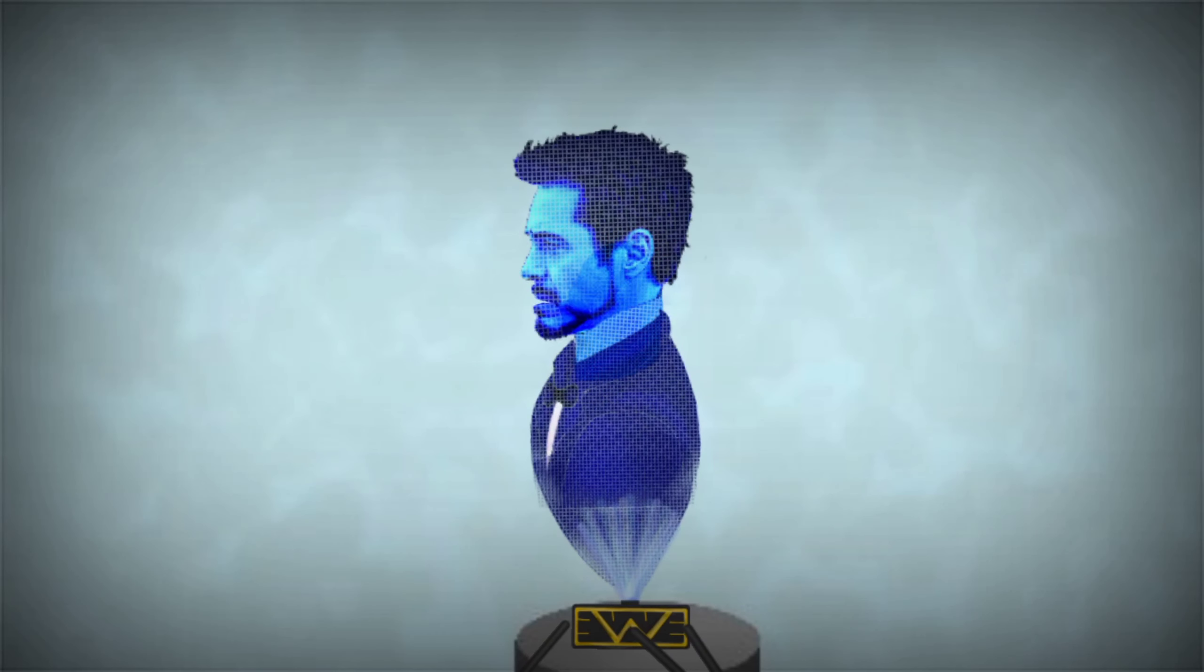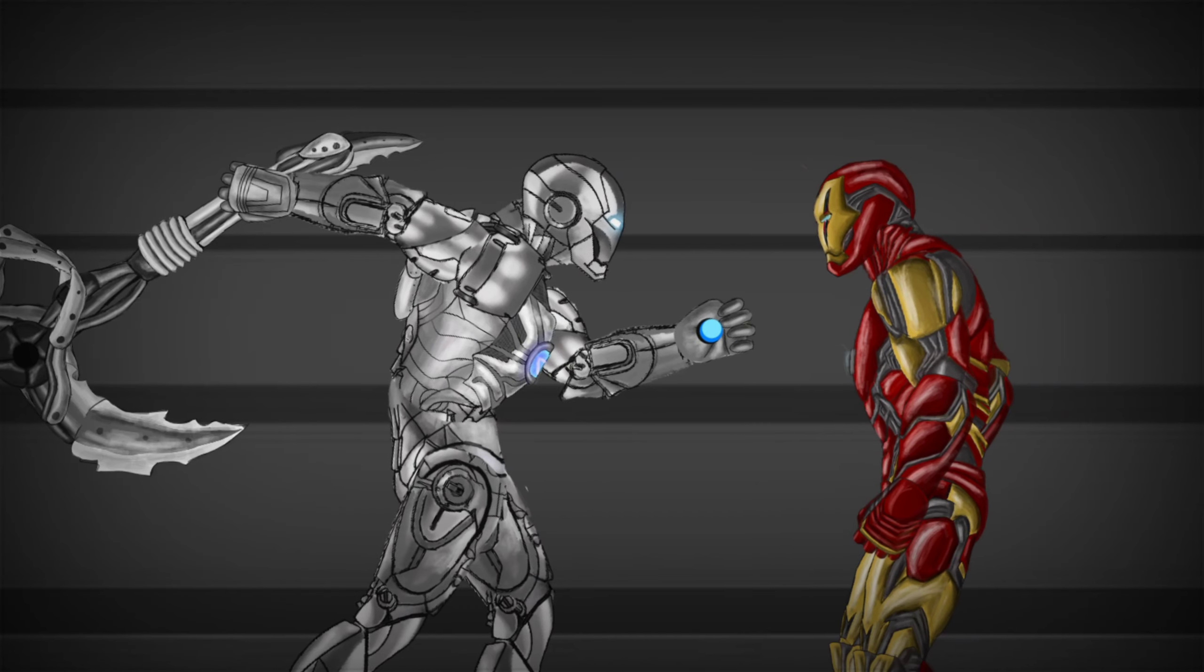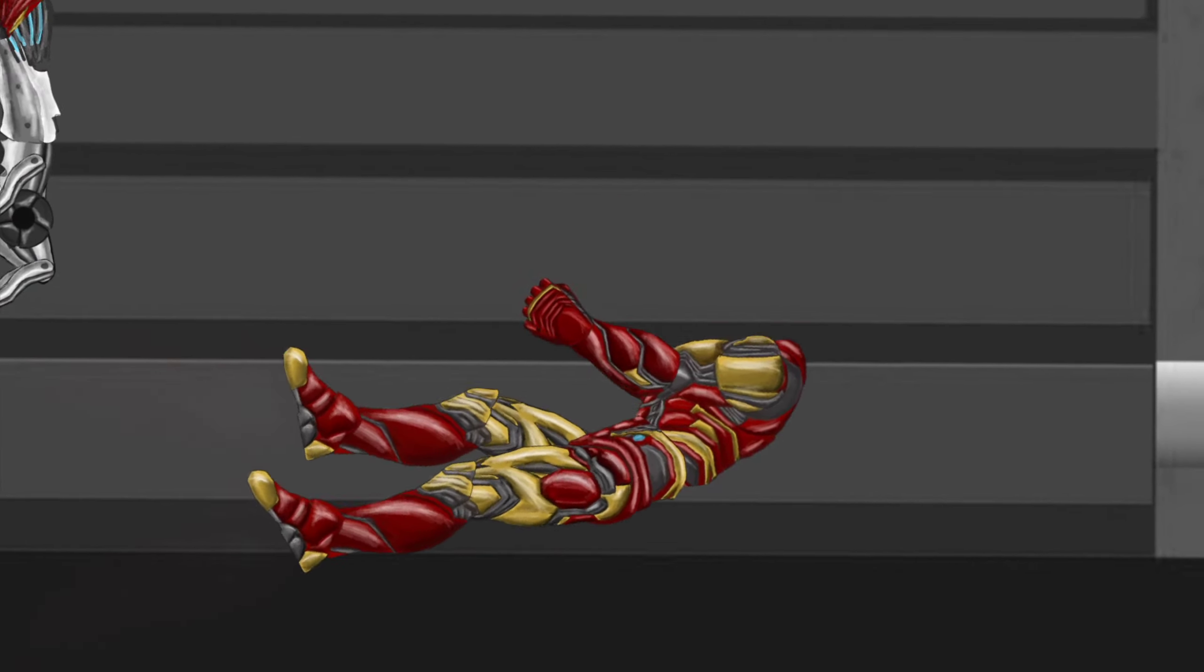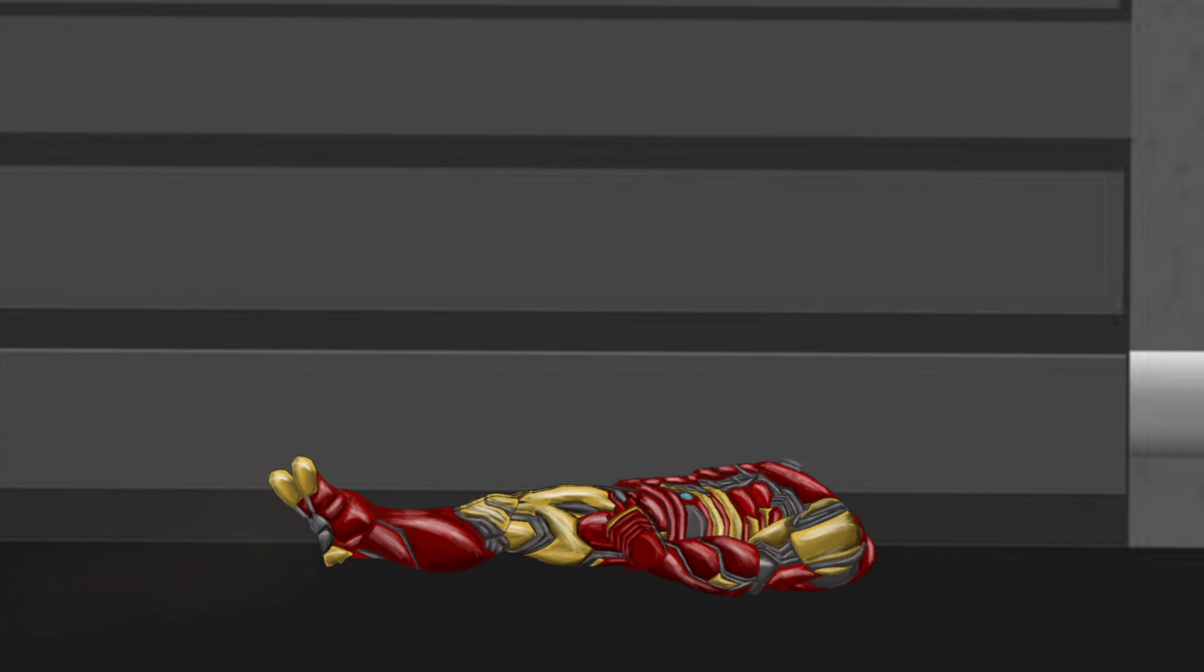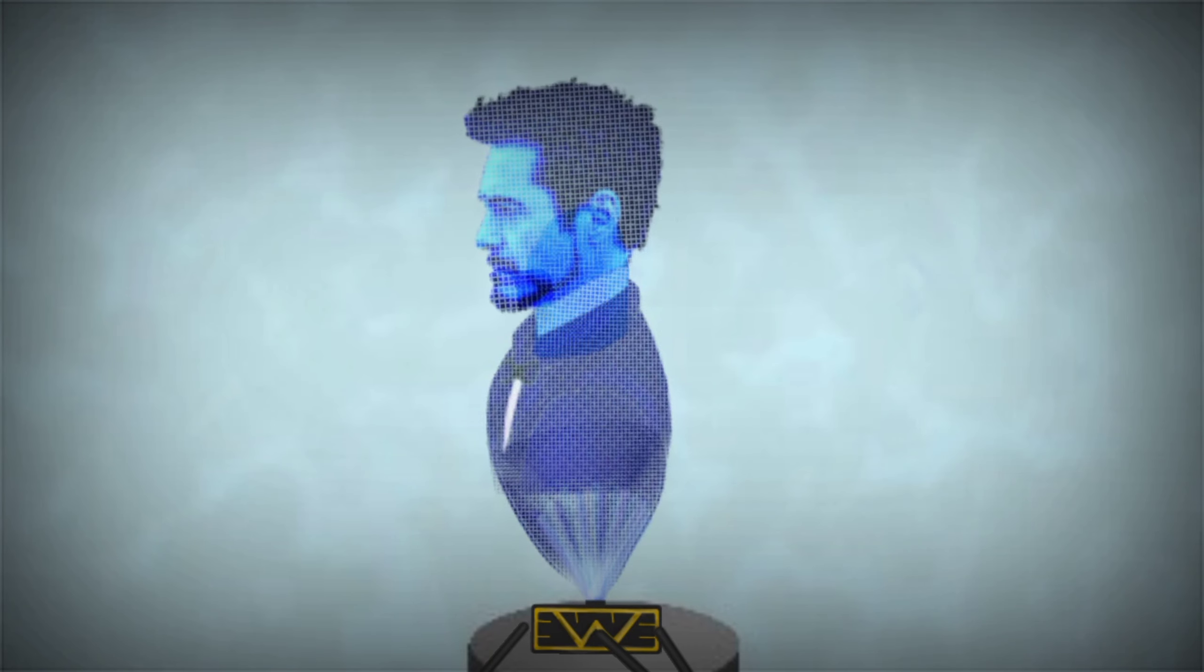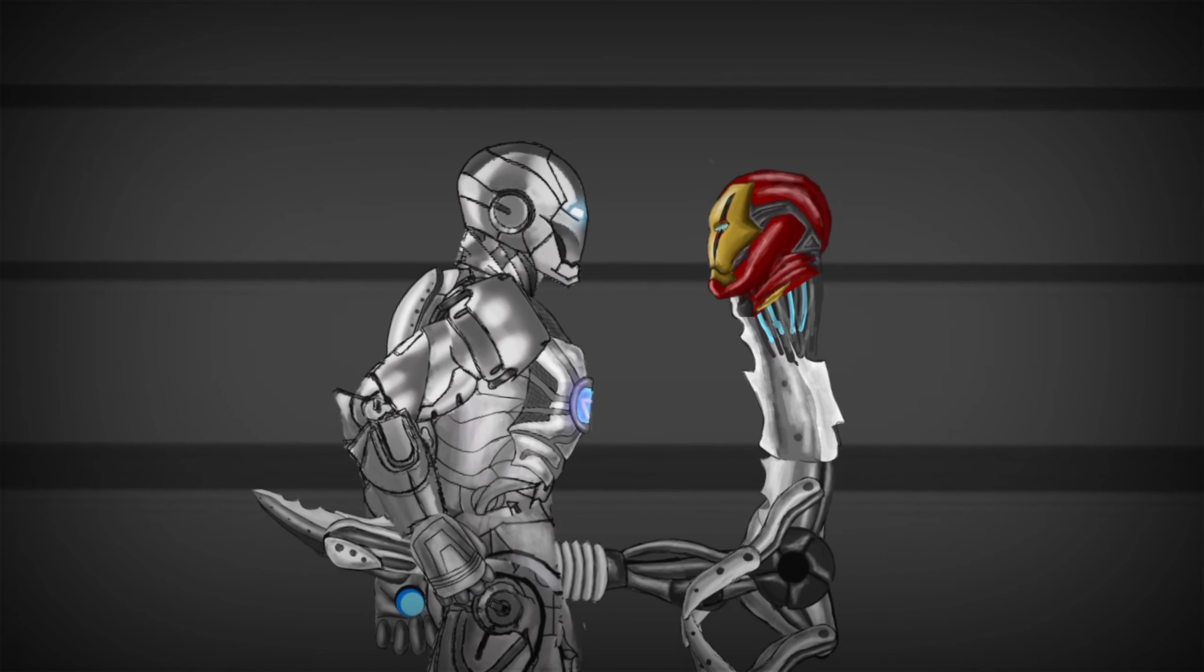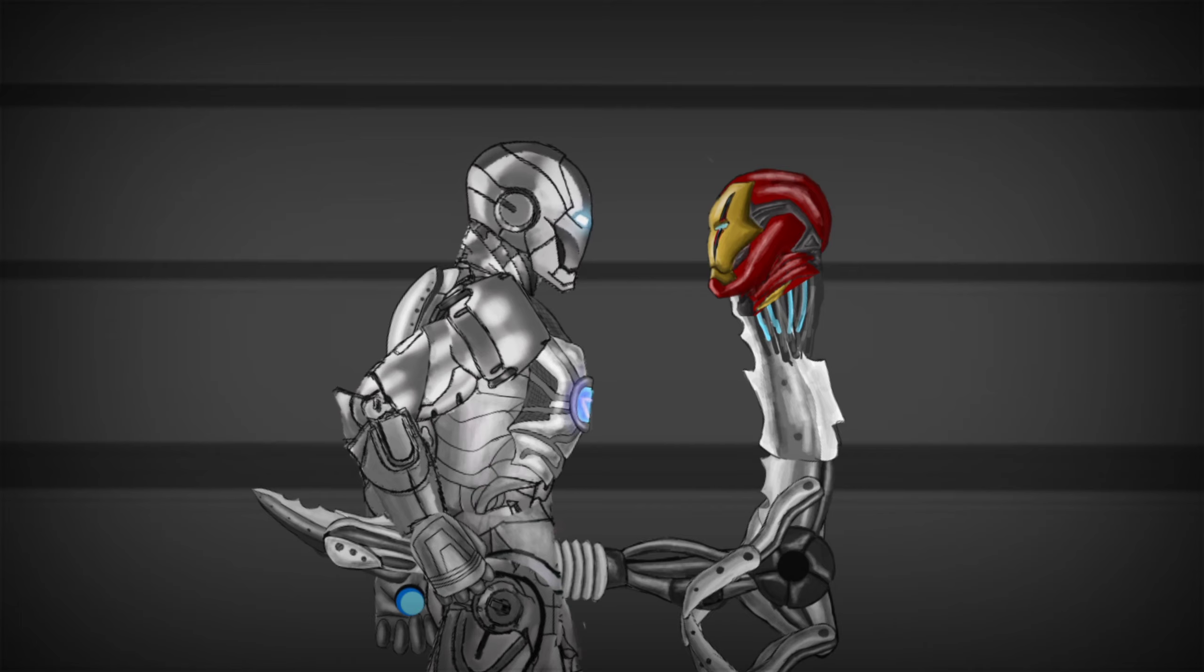Jarvis, do something. Sorry, boss. I can't move at all. The world will know me as the next Iron Man.